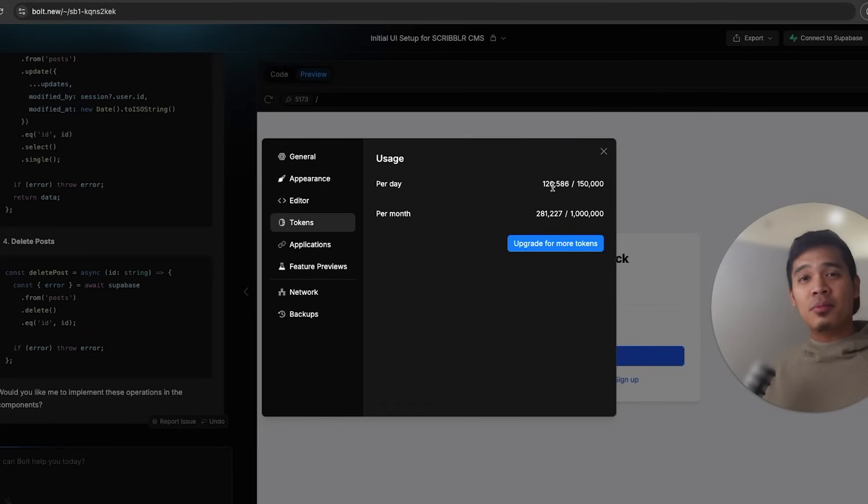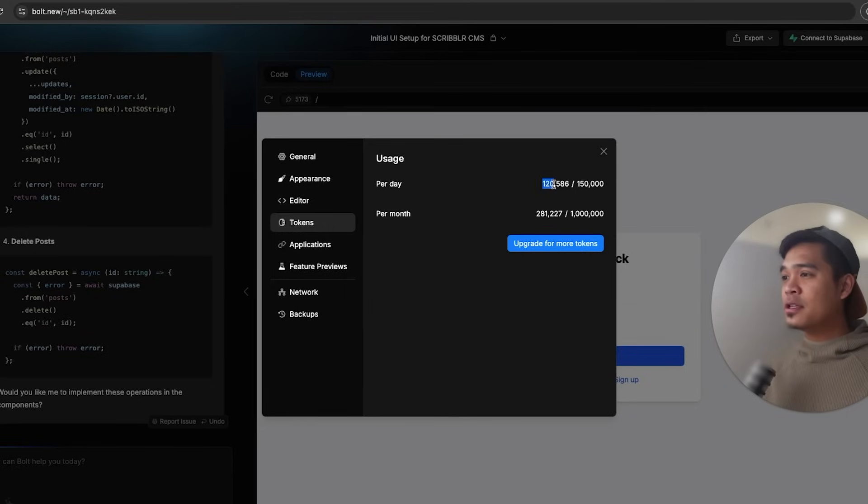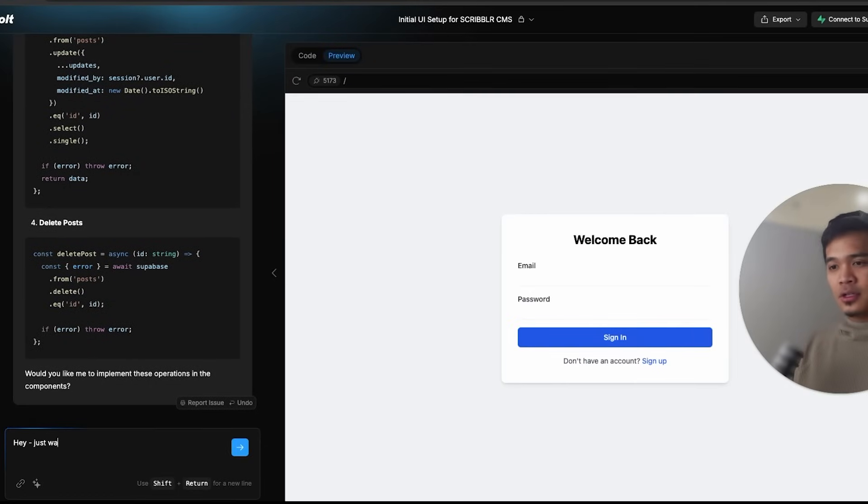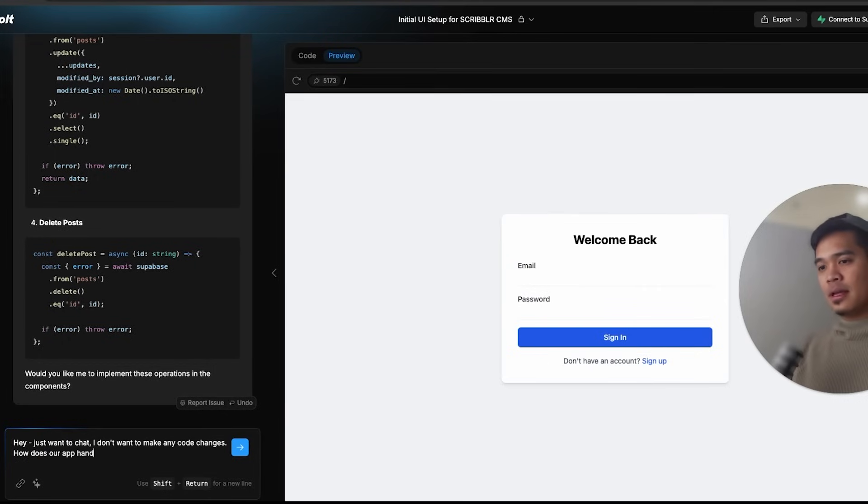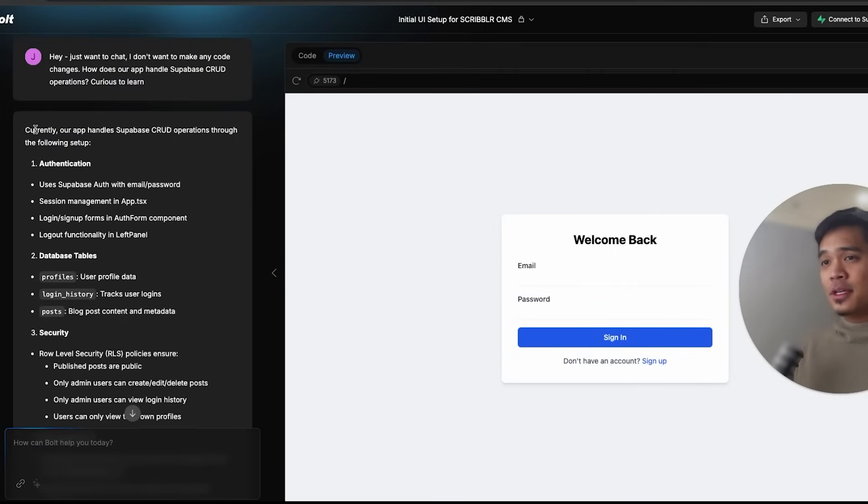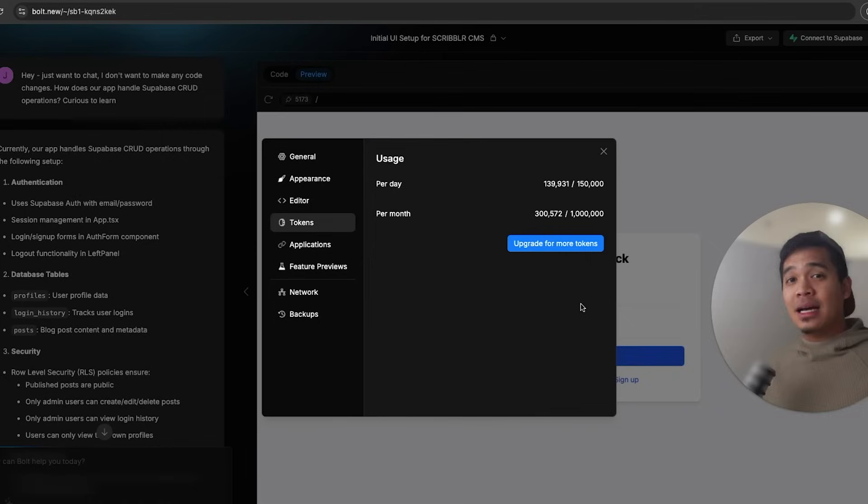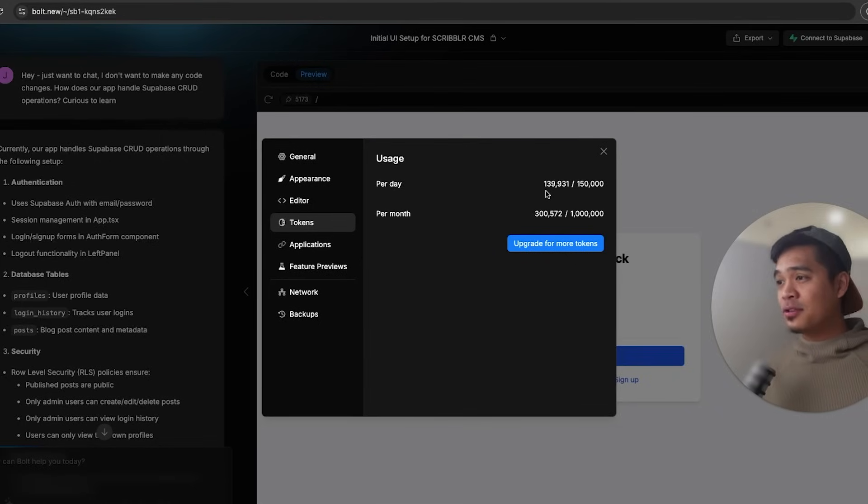So now we're back here in Bolt. And I want to show you what happens when you ask Bolt a question and you don't want to make any code changes. So right now I have used 120,000 tokens for the day. I'm going to say, Hey, just want to chat. I don't want to make any code changes. How does our app handle Superbase CRUD operations? Curious to learn. All right. So the good news is Bolt can give you some insight if you ask it any questions. However, as you can see doing that, just used some tokens. I now have used 139,000 tokens for the day.